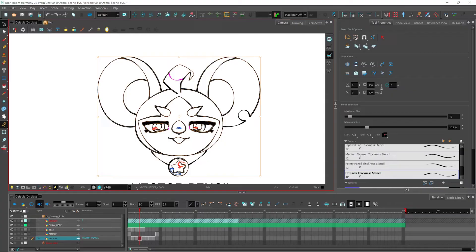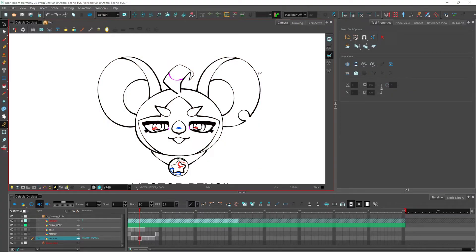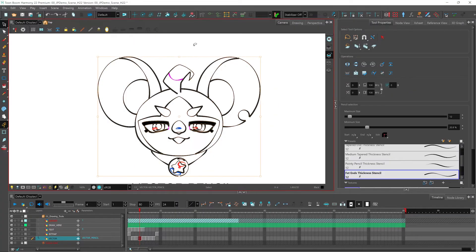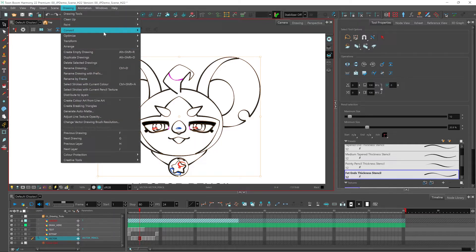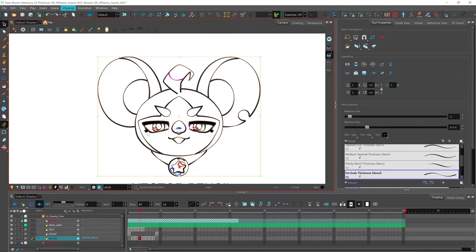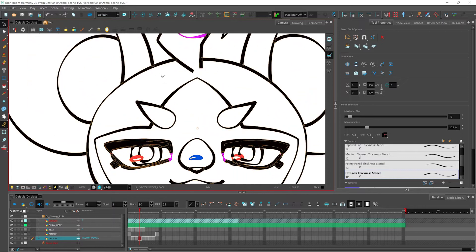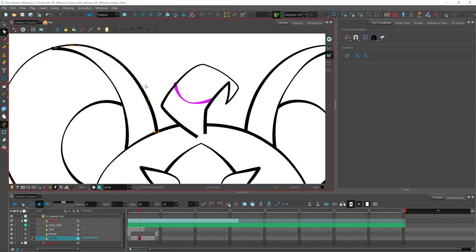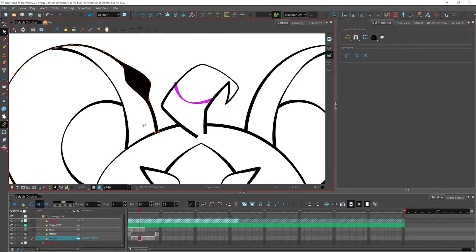You also have the option of changing your pencil line to a brush stroke. All you have to do is select your strokes like this, go to drawing, convert pencil lines to brush strokes. And if I zoom in here, you can see it is now a brush stroke as the contour line is on the outside of the line.